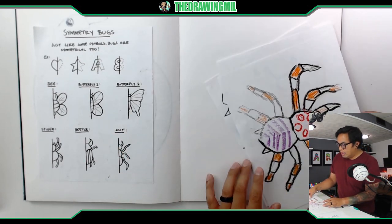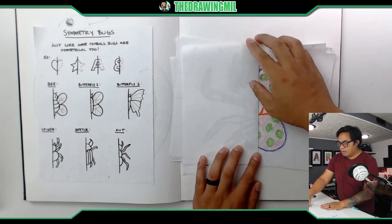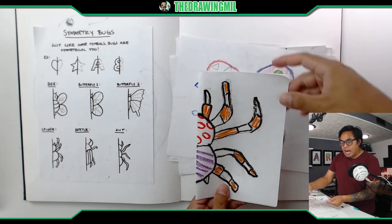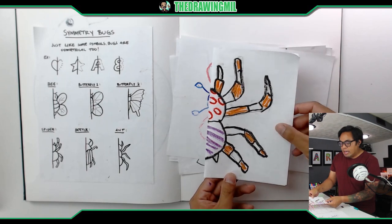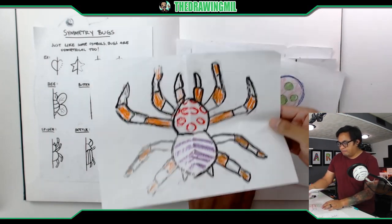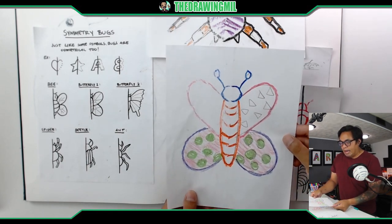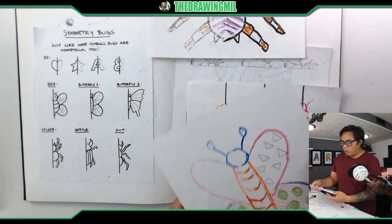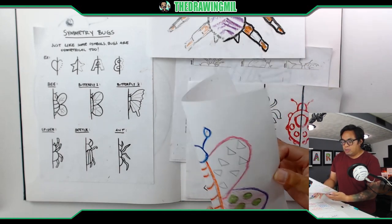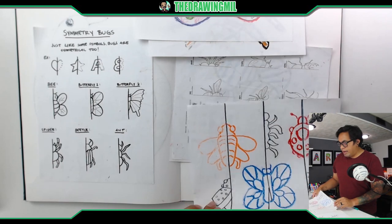Let's take a look at a couple examples. This is a spider — if I fold the paper in half, here's half a spider, and if I draw the other side, it turns into a whole spider. Let's try another one. Here's a simple butterfly — fold in half either way, and if I drew the other half, it becomes a full butterfly. Here are some more examples I've done in the past as well.